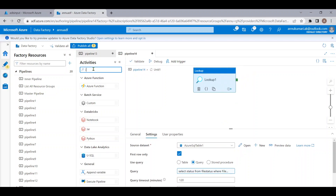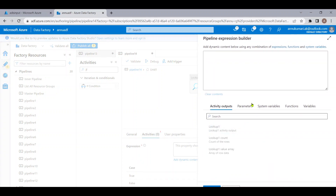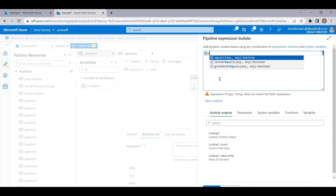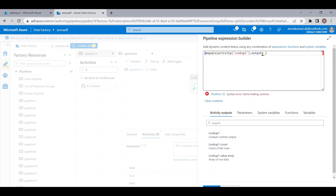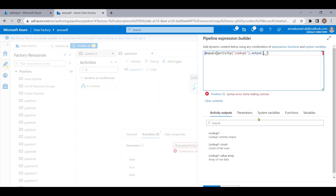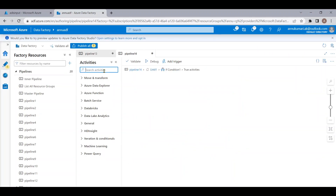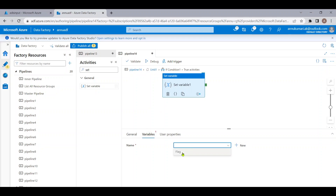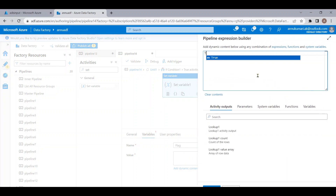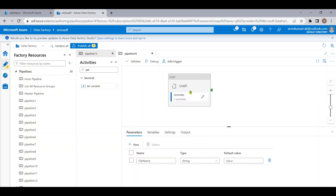We'll use an If Condition as done in the previous video, checking if the status from the Lookup equals Y. Using the equals function, I'll provide the Lookup output dot first row dot status, and compare it to the string Y. If the status equals Y, we'll use the Set Variable activity to set the flag variable to true.